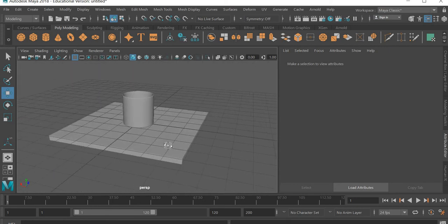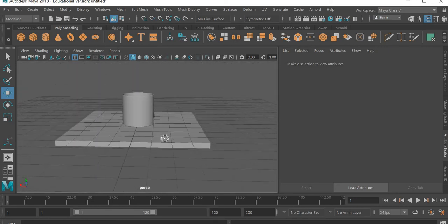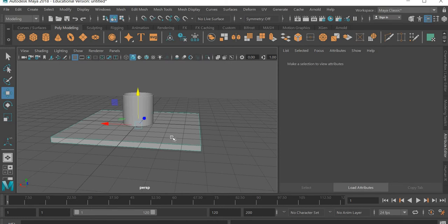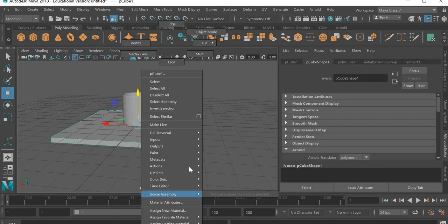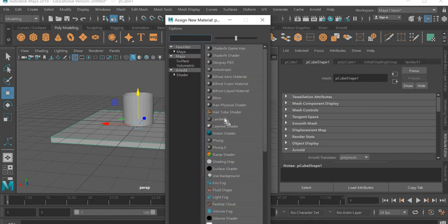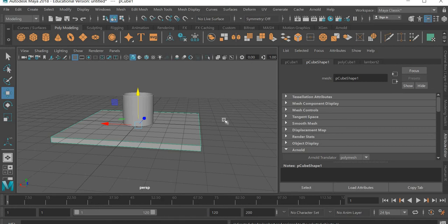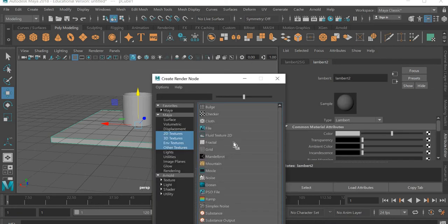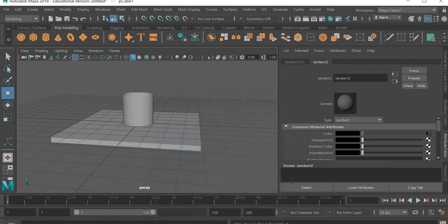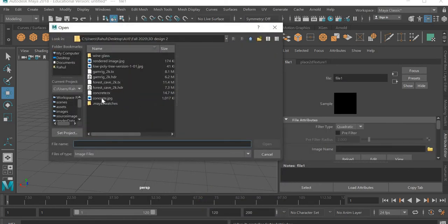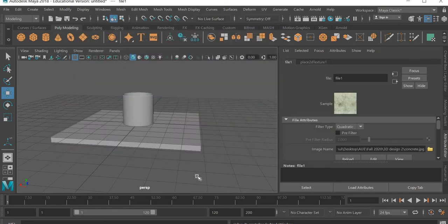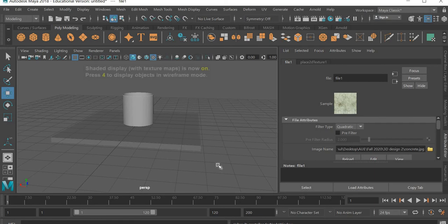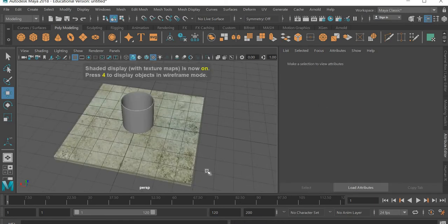So that's your model done. Now we'll assign a material to this, right click, assign new material, and we will use Lambert. And then use some texture to it, any image file that you like. I'm just simply going to use a concrete image that I downloaded from the internet. If you hit the sixth key you can see that in action.